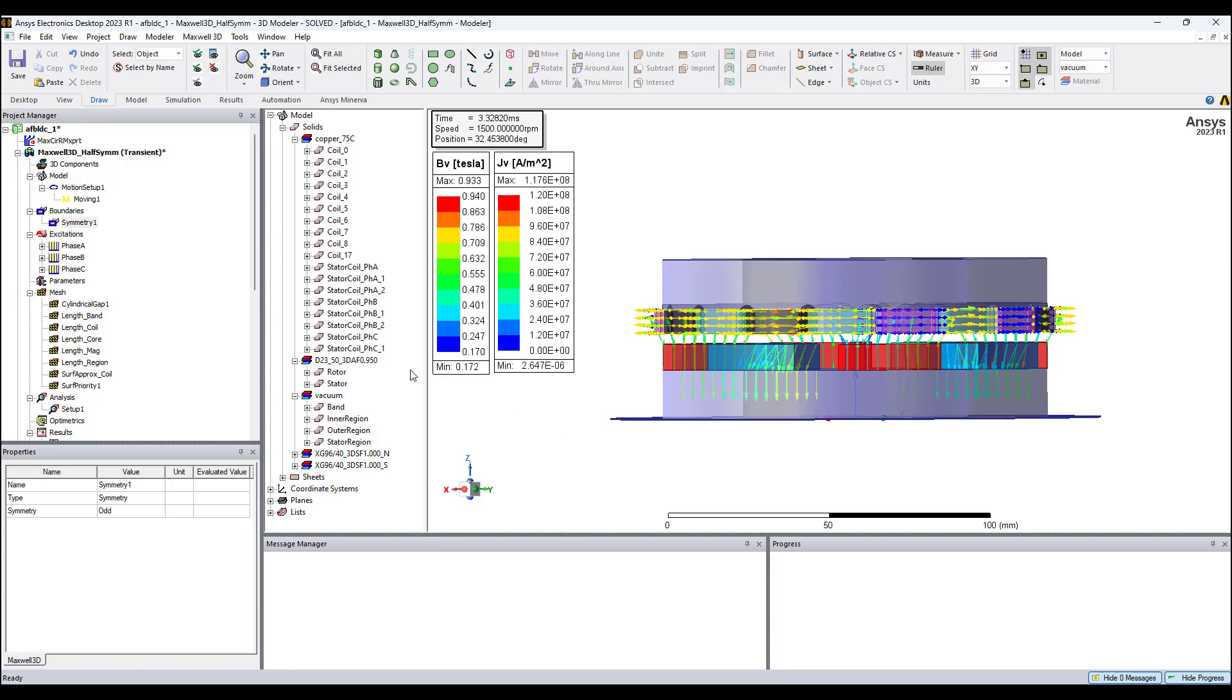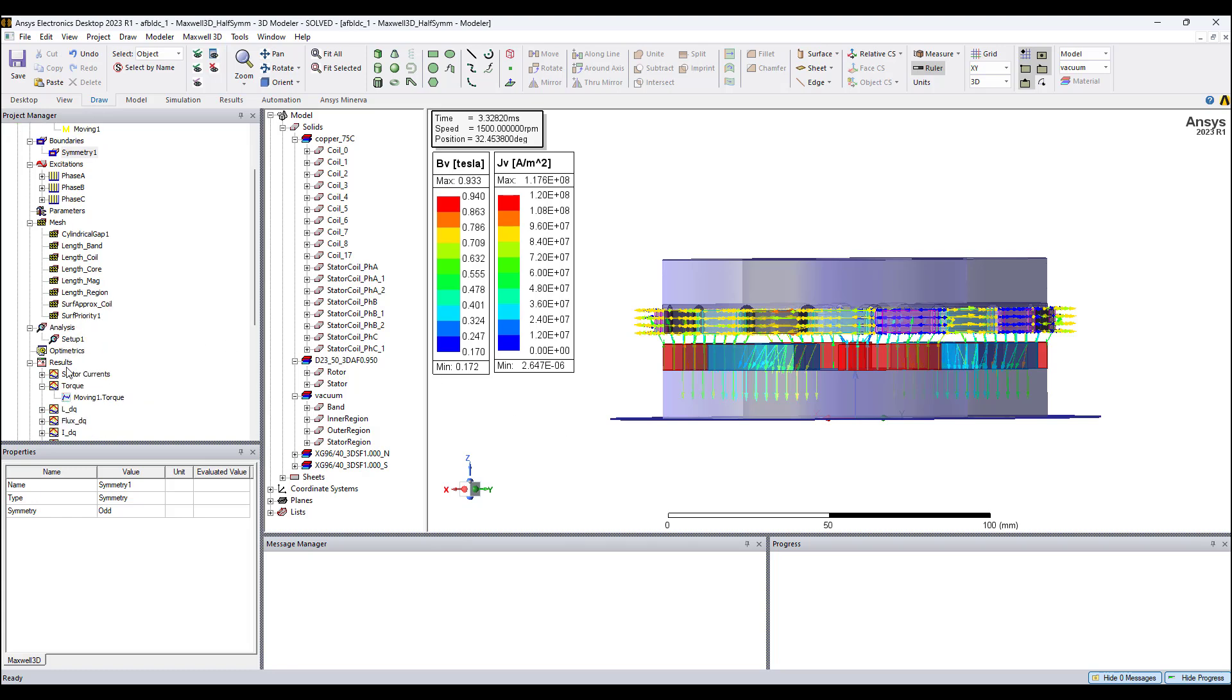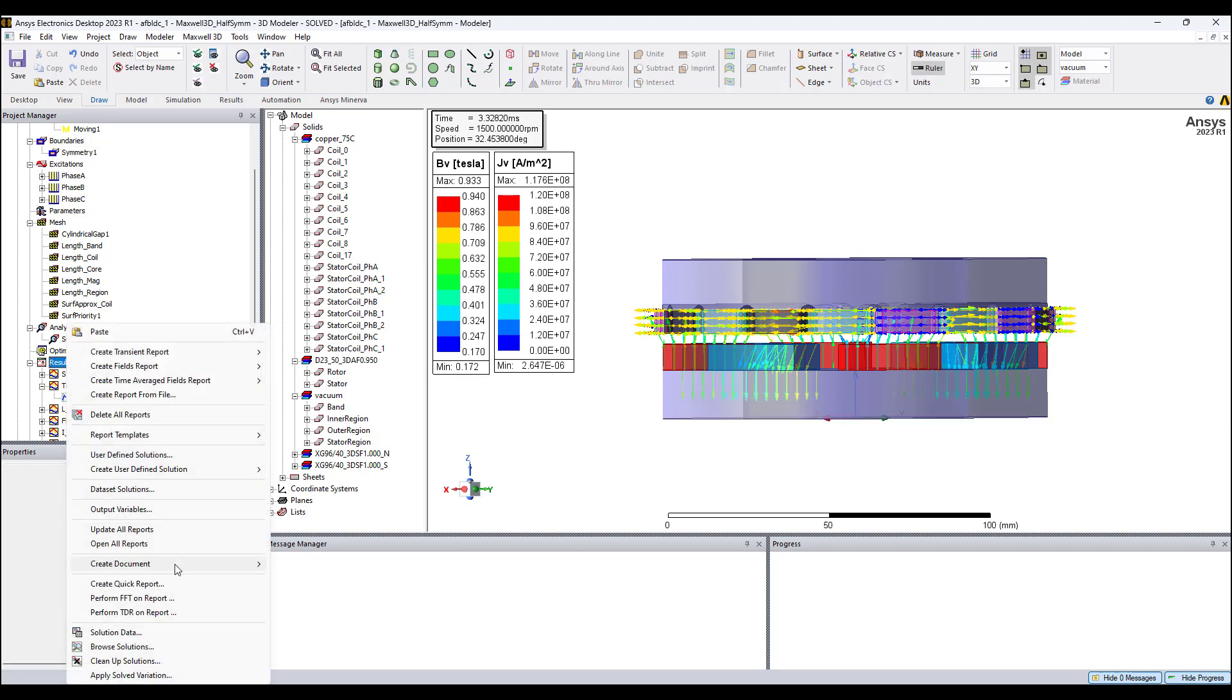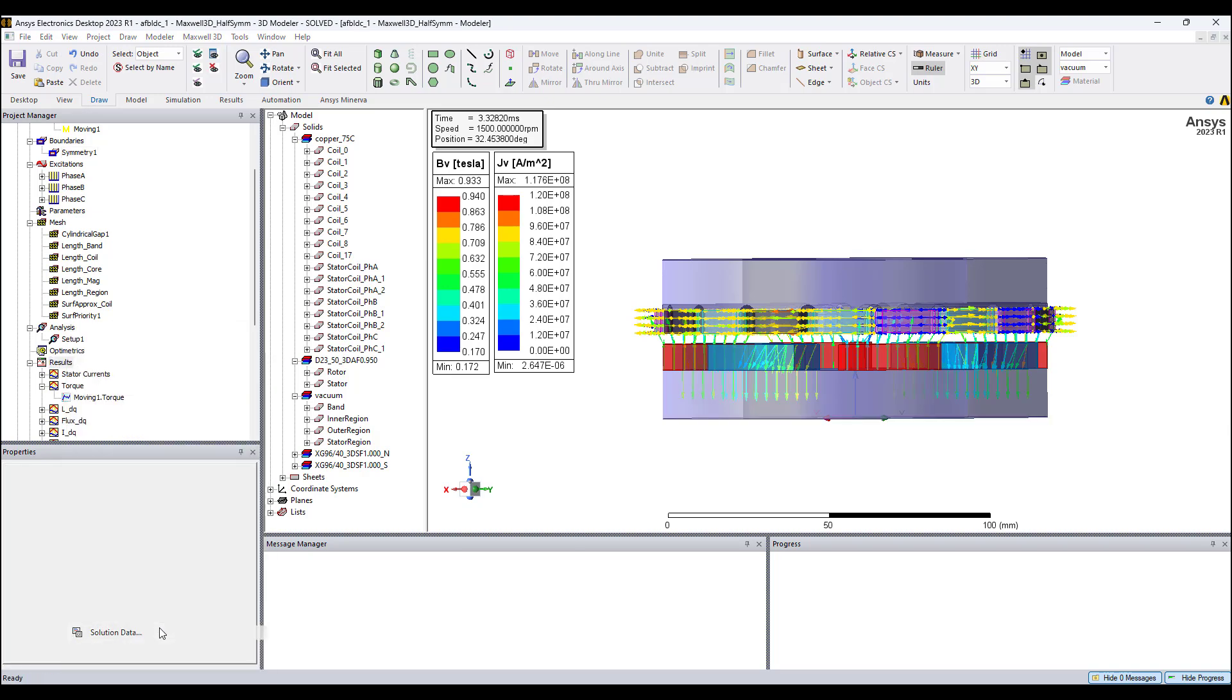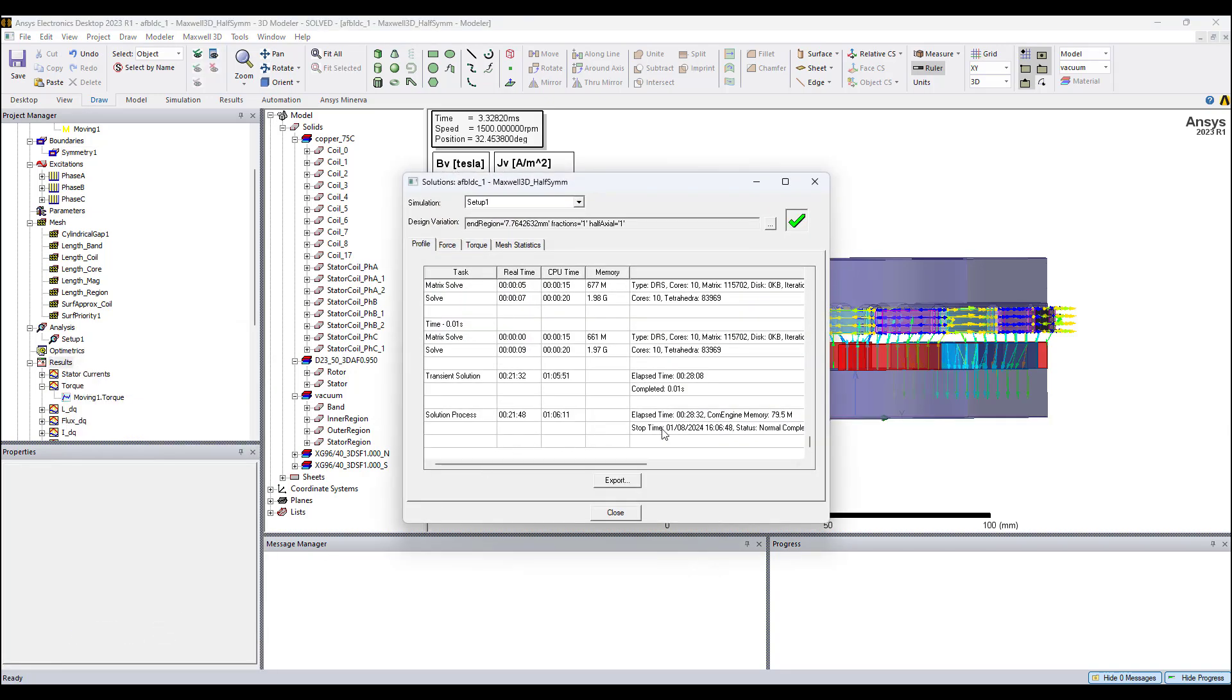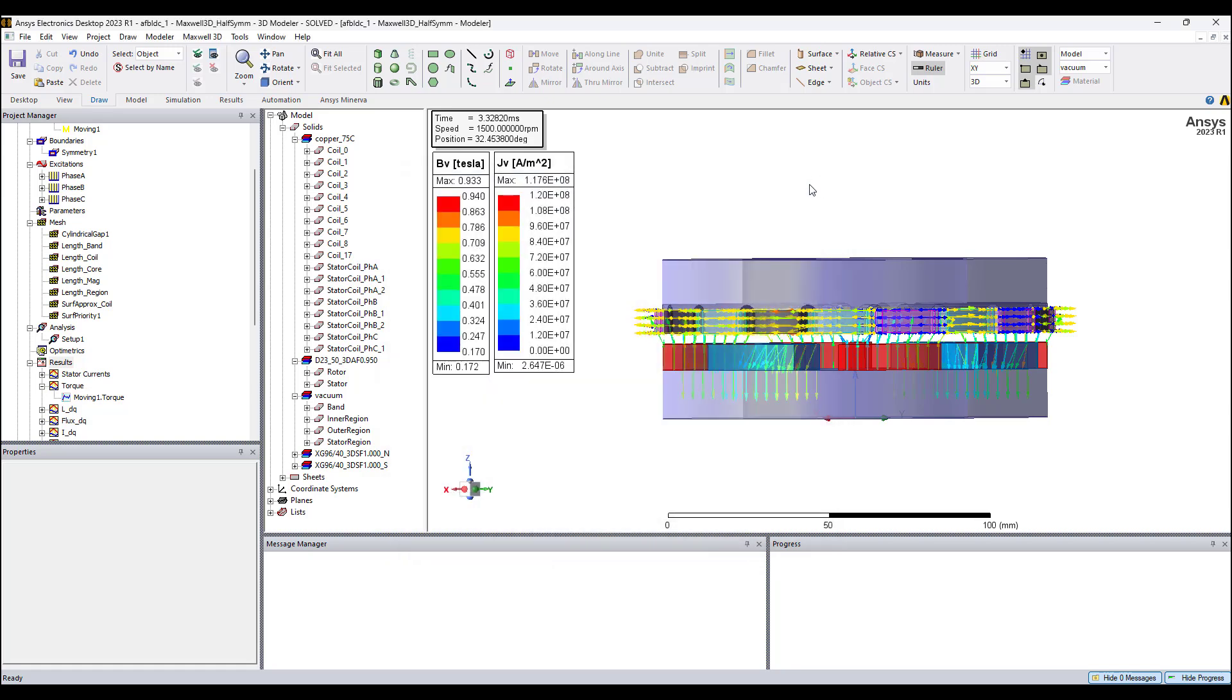For this model with half symmetry, it took 28 minutes and 32 seconds.